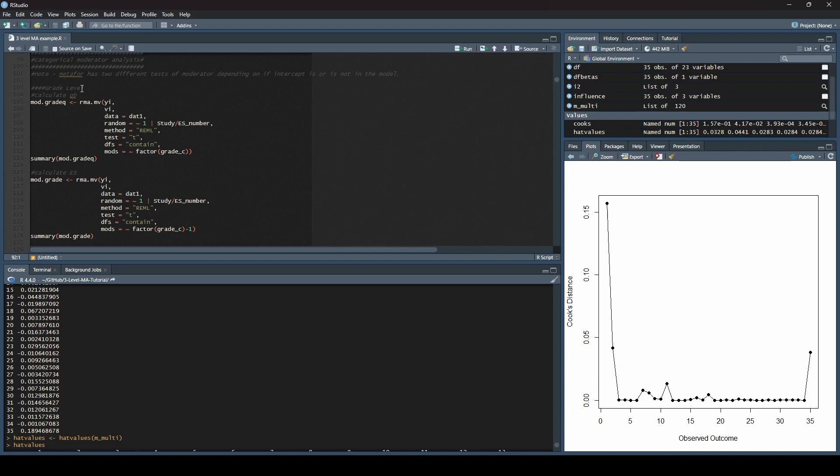Instead we have what's called a test of moderators. The test of moderators is different depending upon if you have the intercept in the actual analysis or not. Not only that, but the way that the information is displayed if you have an intercept in a model is different than what I would see in other software programs. We are going to actually run two different analyses.